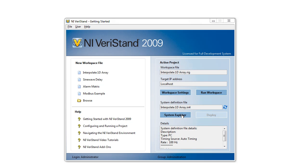To add our custom device to our workspace, we're going to go into the System Explorer by clicking on the System Explorer button.